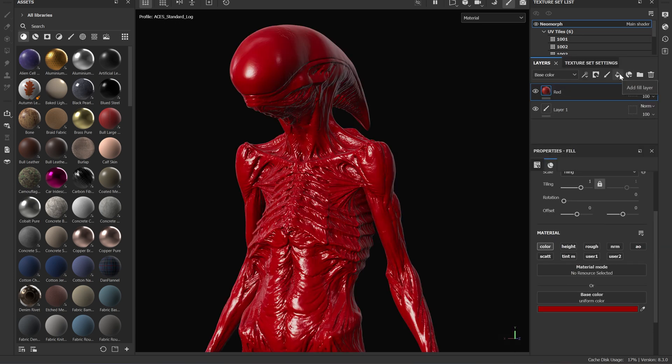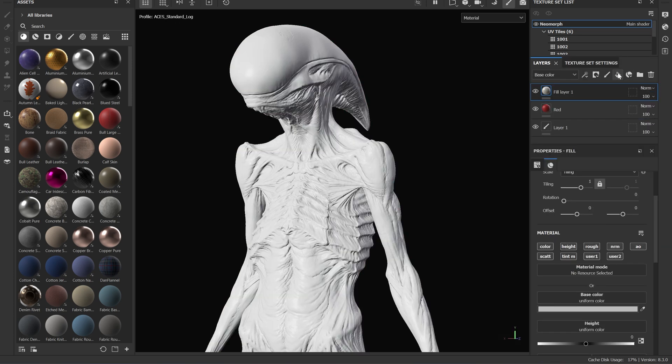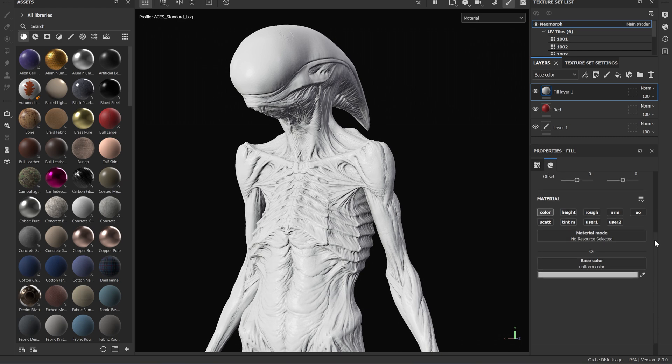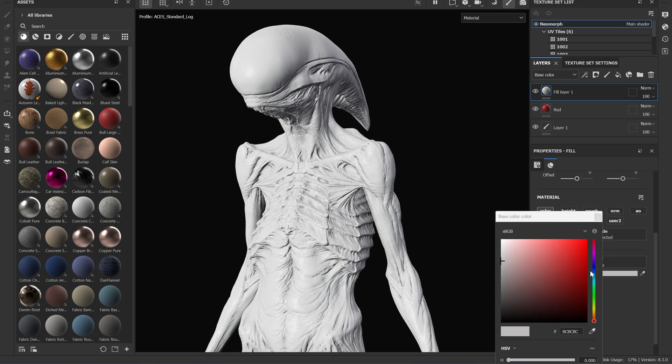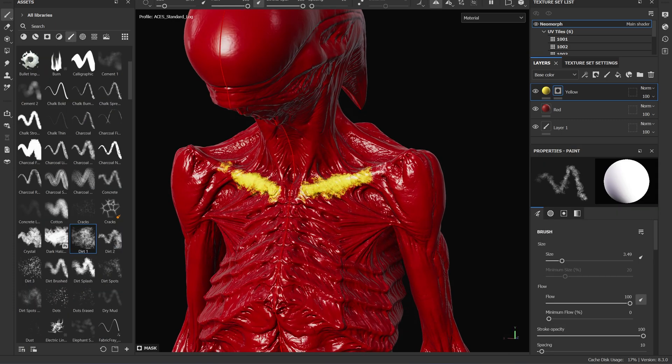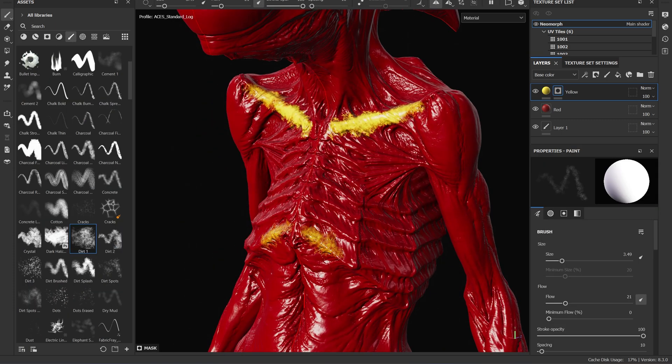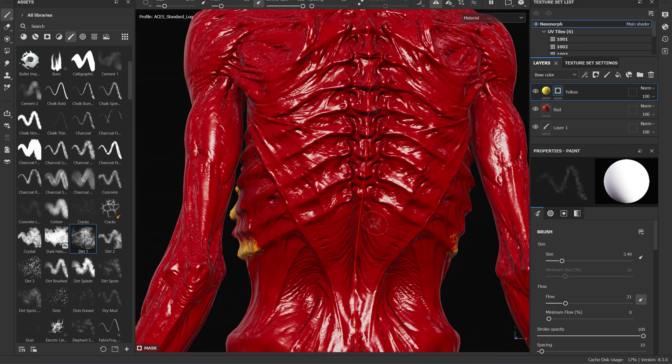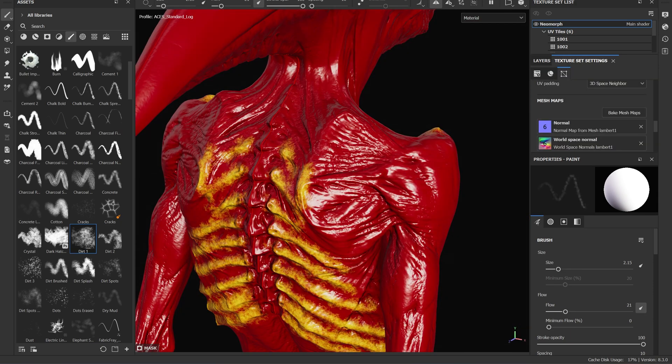Like all of my characters, I start by establishing the base colors of what's going to exist underneath my main layer of skin. With this character, there's a lot of bone that's really close to the surface, so I wanted to make sure to accentuate all of those areas with a pass of yellow.